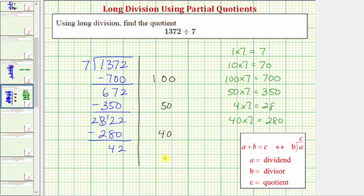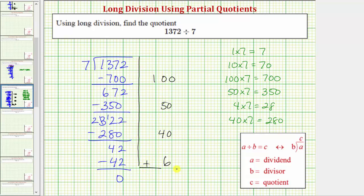So we record six as a partial quotient. Six times seven is 42. We subtract. Notice how because this difference is zero, this tells us the remainder is zero. So to find our quotient, we add the partial quotients. We have six in the ones place value, a nine in the tens place value, and a one in the hundreds place value, which means our quotient is 196.